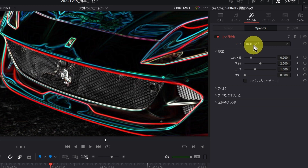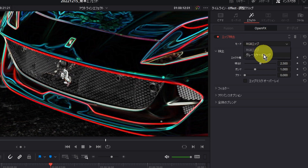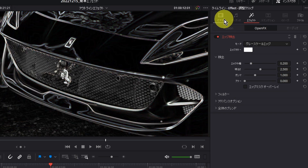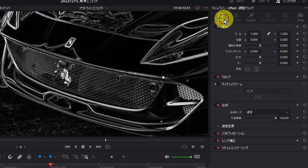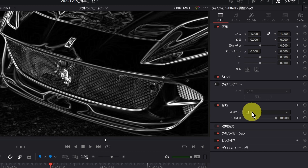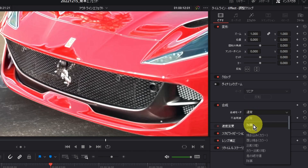エフェクトライブラリーのOpenFXを開き、エッジ検出を適用します。調整クリップを選択し、エフェクトのタブをクリックします。モードのところをRGB EdgeからGrayScale Edgeに変更してください。そして、ビデオのところに戻り、合成モードを通常から加算に変更してください。